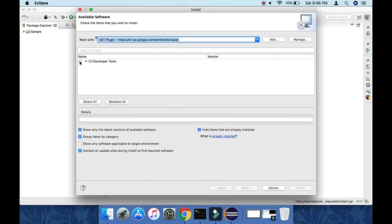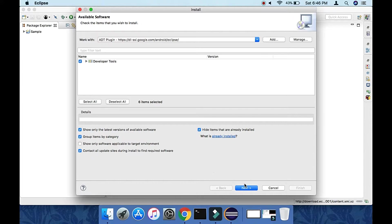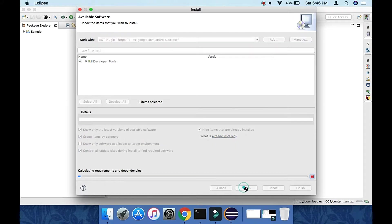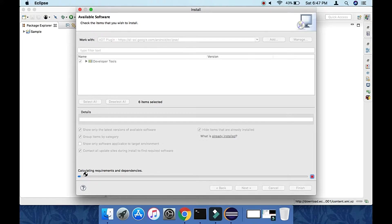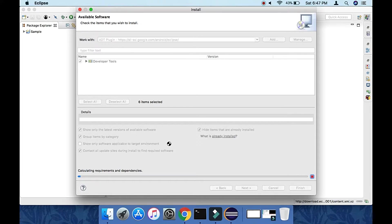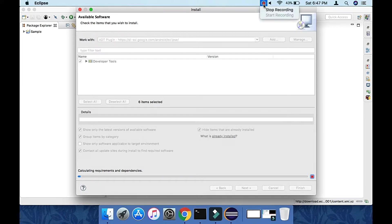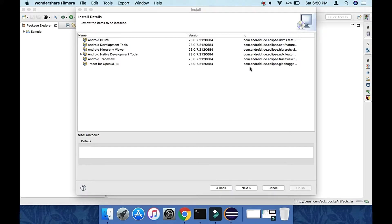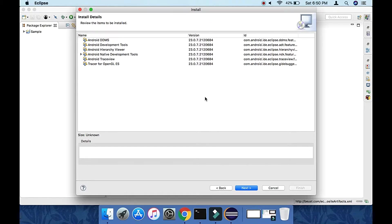Now it will show developer options. Click on them and select Next. It's fetching all the features, so let's wait.